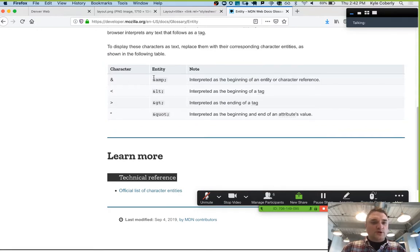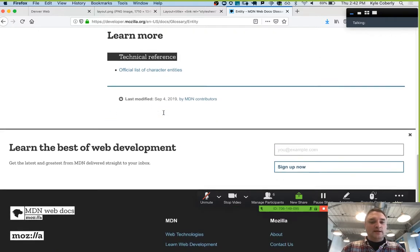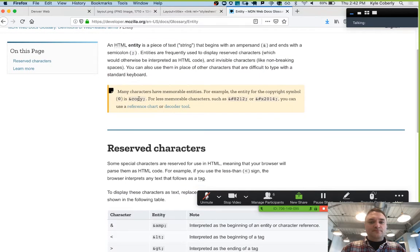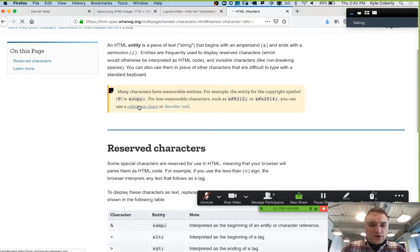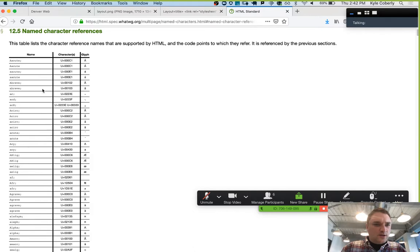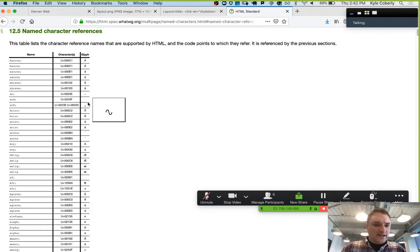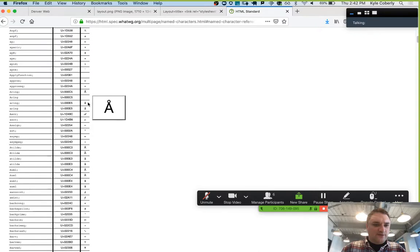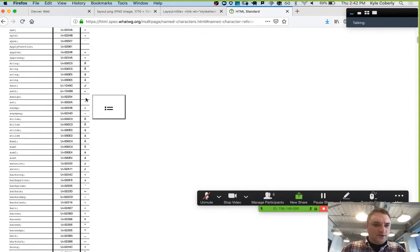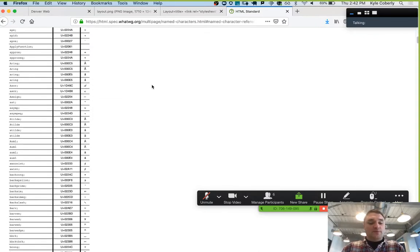I just want to make sure you're aware that those HTML entities exist because there are a lot of them and some are pretty handy. If you have to use characters like angle brackets that you also use in HTML syntax, you can escape them using the entities instead. And all those little accented glyphs have character entities you can use — or you can just copy and paste the symbol. Both work.